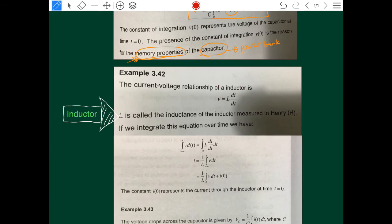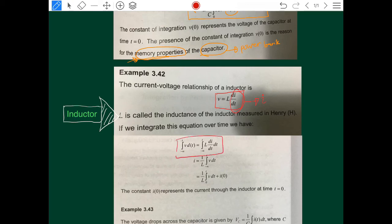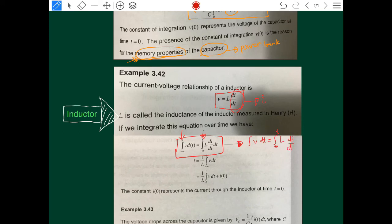For the inductor, we have the formula v = L di/dt. The only component we can integrate is di/dt. For the application of integration in circuit analysis for the inductor, we would like to find the current i. To do this, we need to rearrange the original formula. We integrate both sides: integrate v dt = integrate from 0 to t of L di/dt.